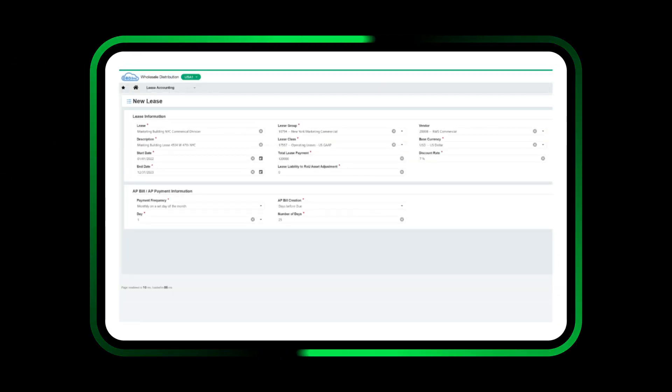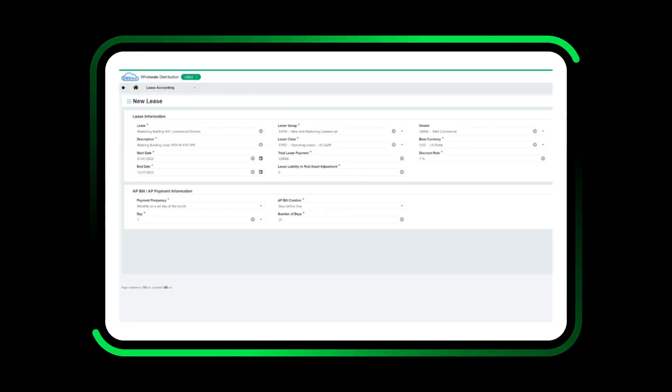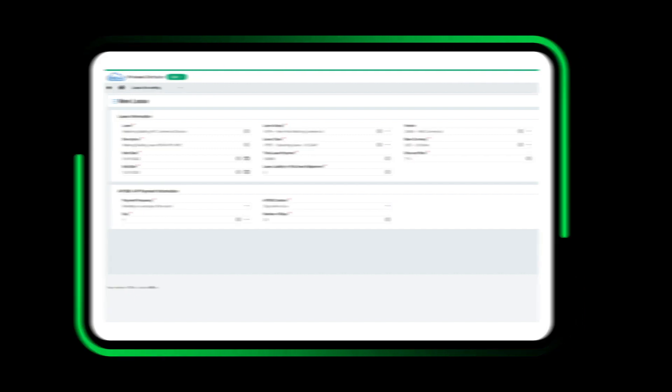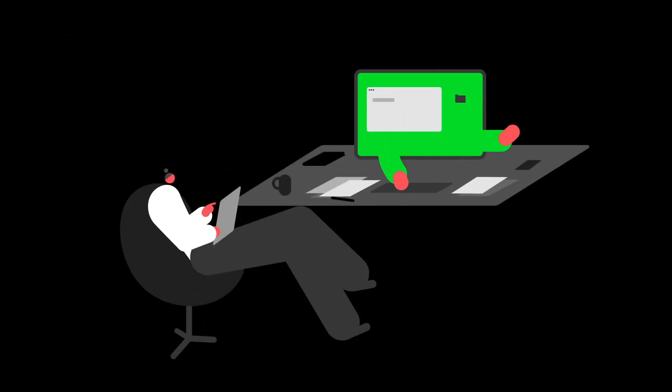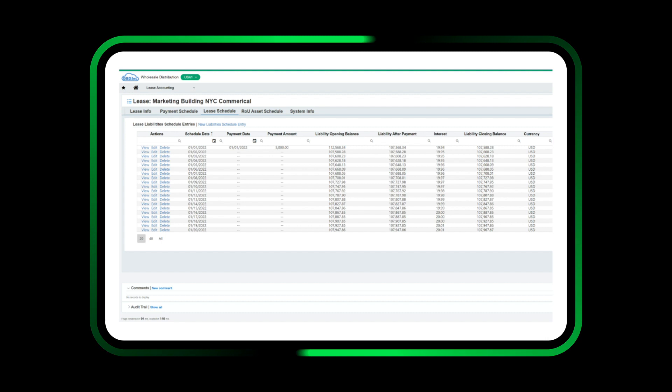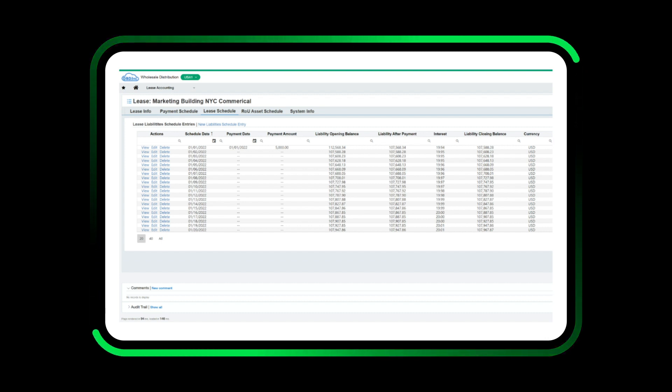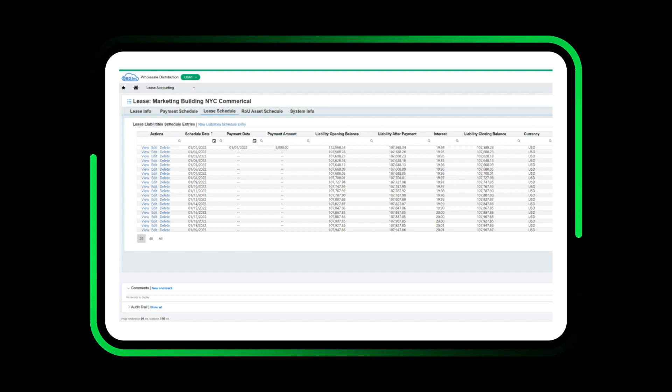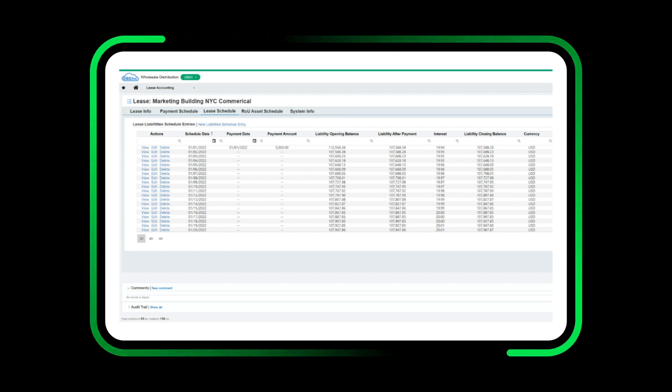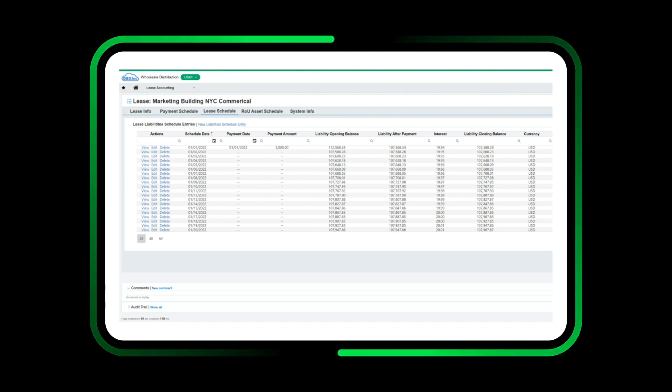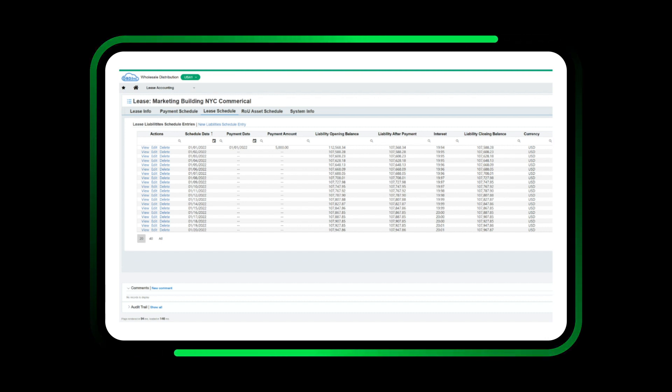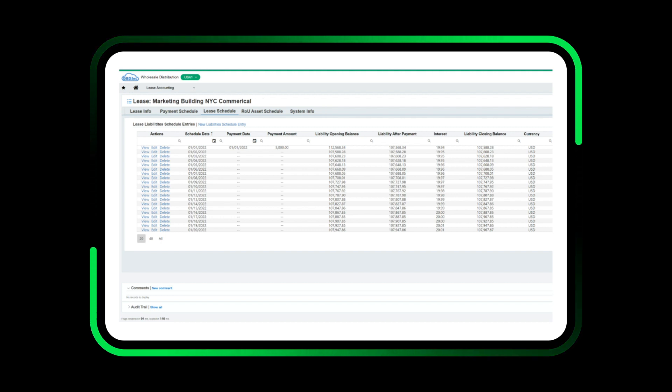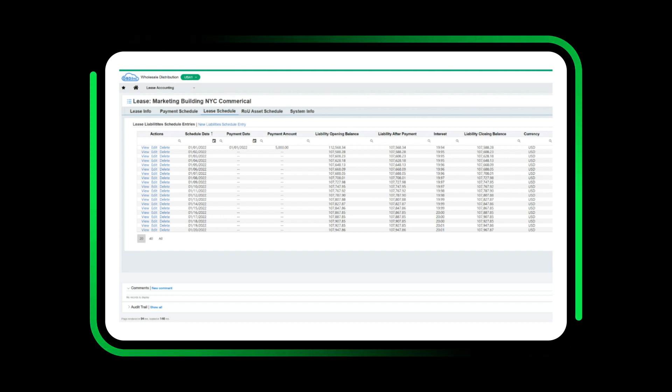Now Dana gets new leases up and running within 15 minutes. Monthly postings are automated for her, and it's easier than ever to make adjustments. Dana simply changes the lease term in the lease record, and lease accounting revises all the calculations and schedules for her automatically.